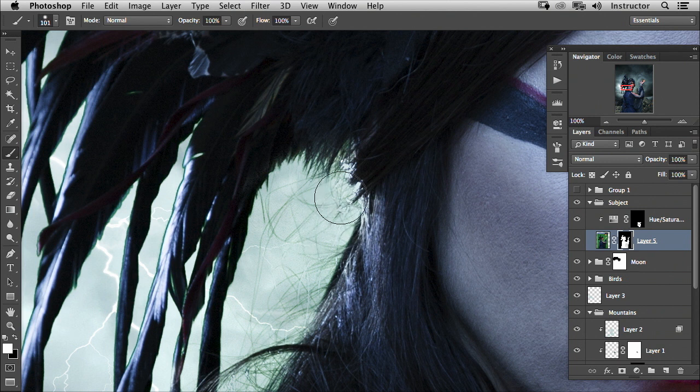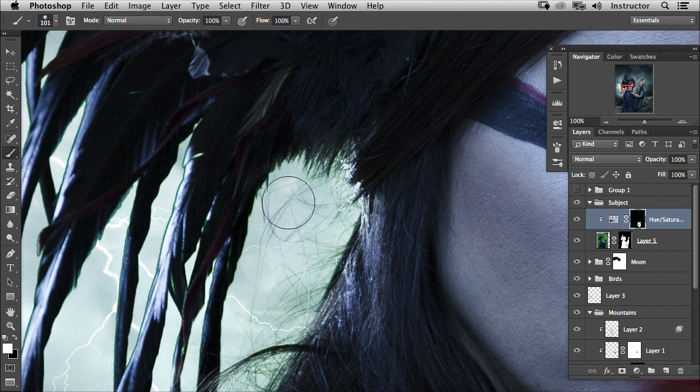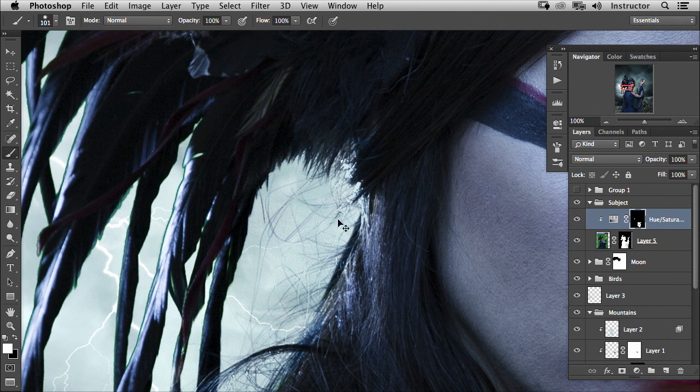So a little bit of the same issue we had earlier, but again, not a huge deal, right? Because we have this hue saturation adjustment layer that took that green and changed it to blue. So we just paint that white here on this area, and we can fix that, or we can give this its own custom color.